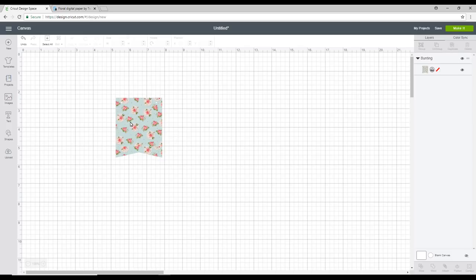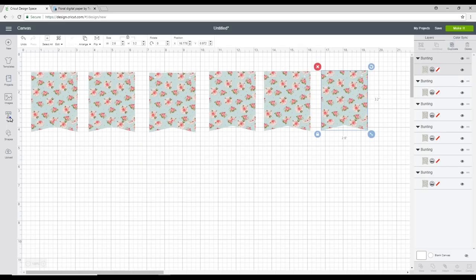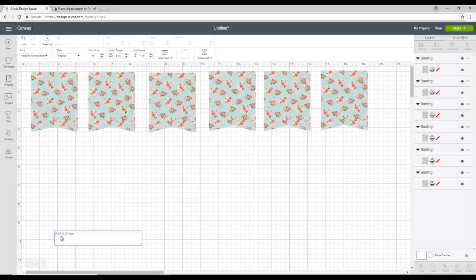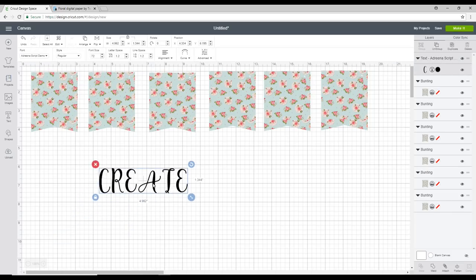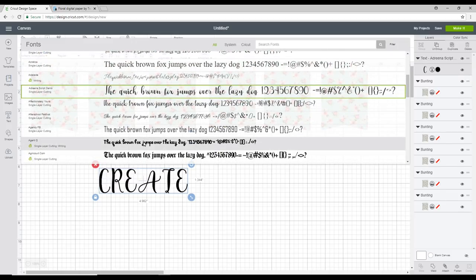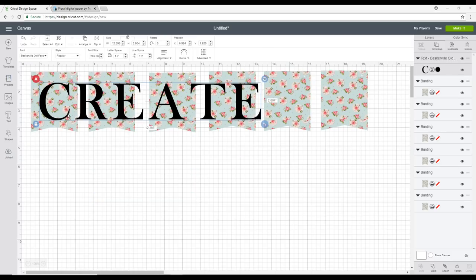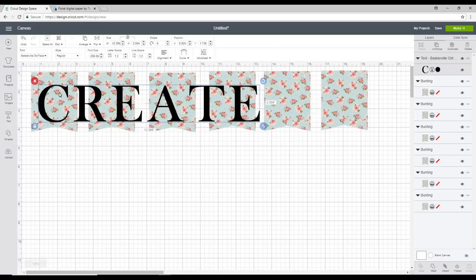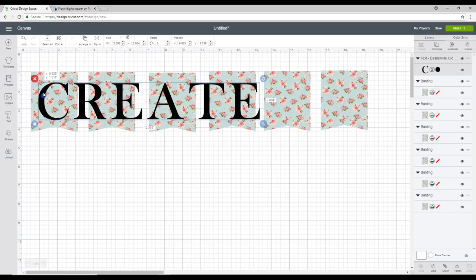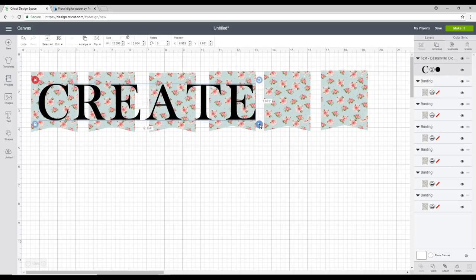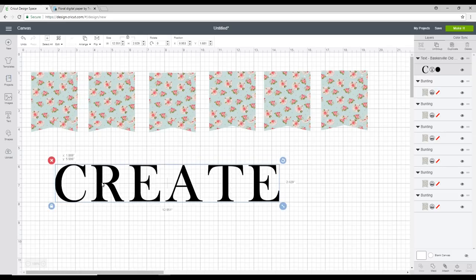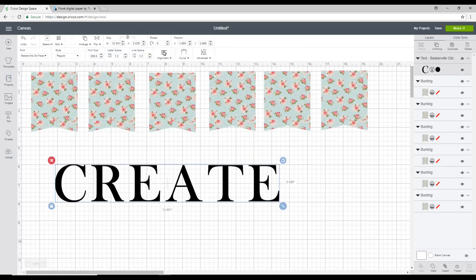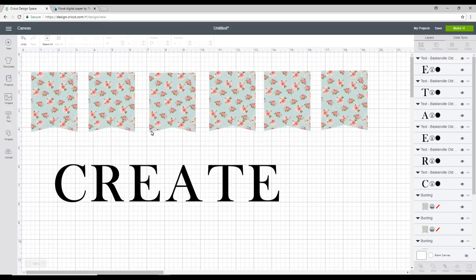So the next thing I want to do is I actually want to duplicate this so that I've got six of them. I'm then going to go to text and I'm just going to type in create. And I'm just going to have a quick play with the font and find a font that I'm happy with. So I've chosen the font Baskerville Old Face and all I'm going to do is I'm just going to bring it over onto one of my pieces of bunting. And I'm just going to get the size correct about there. I'm then going to go to advanced and ungroup to letters.